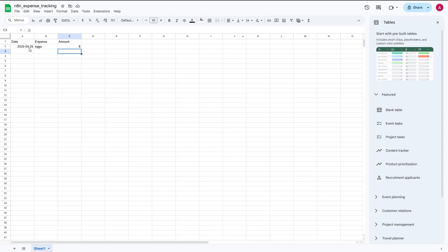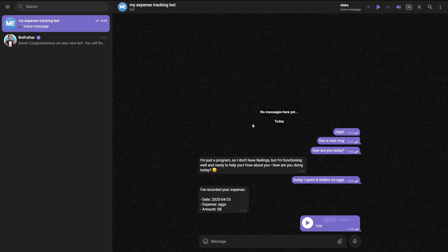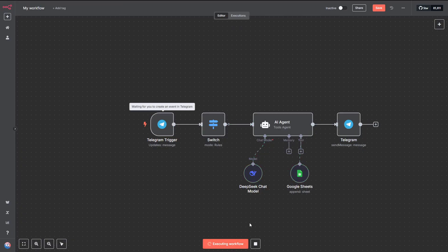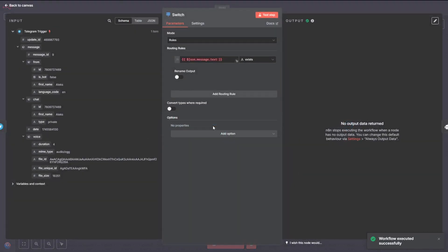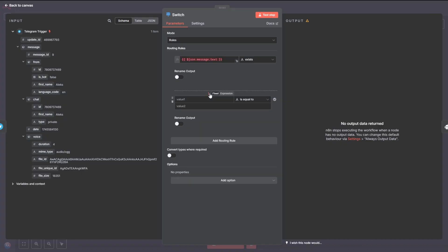The next step is to level this up by adding an option to send a voice message describing our expense and have it logged automatically into the Google Sheet, just like a text message. To start, let's head over to our Telegram bot and send a quick voice message. For example, I spent $10 on drinks. Now, when we hit the Test Workflow button after sending our voice message, you'll notice something different. The workflow stops at the Switch node, and when we click on it, you can see that the message.text value is showing up in red. That's because there's no text field in a voice message.